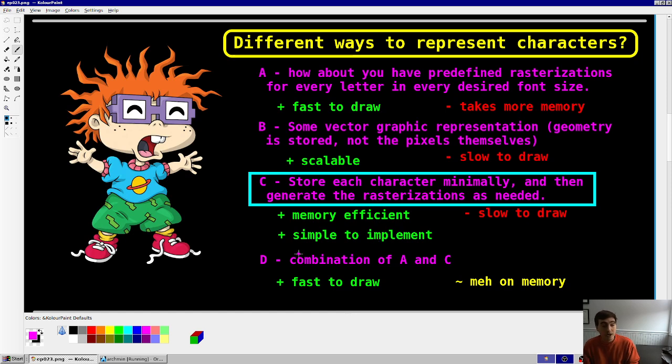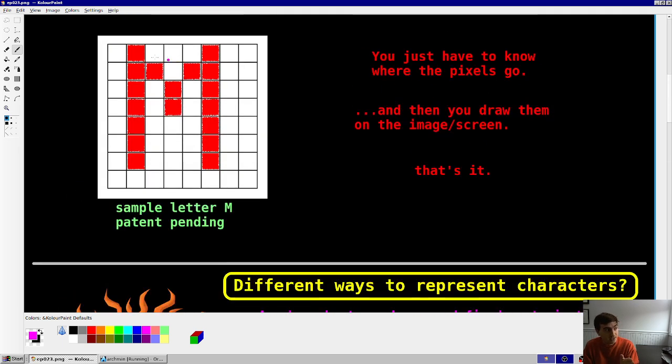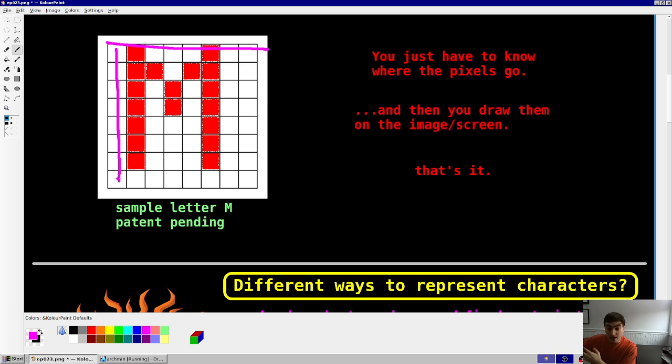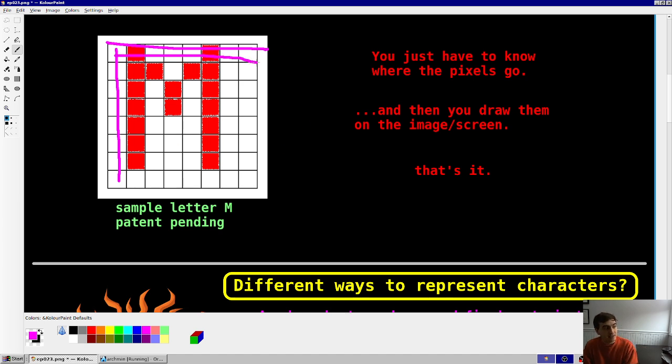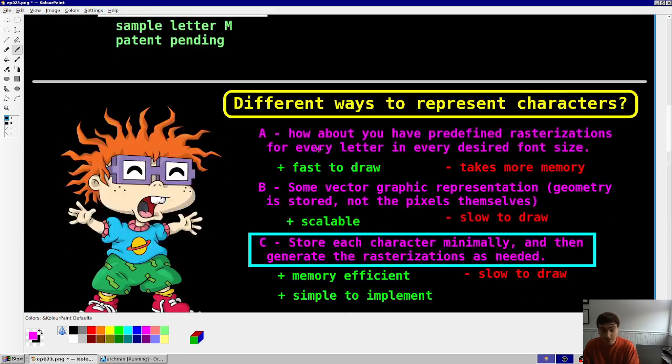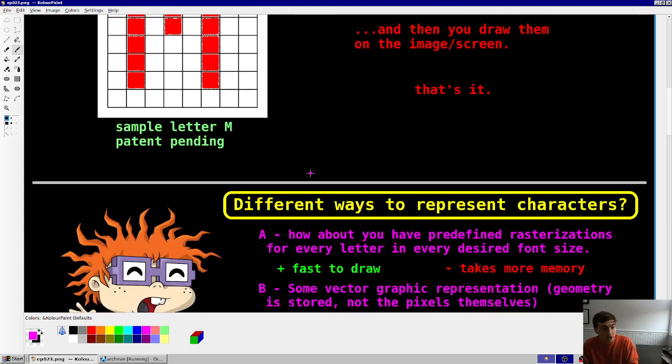And perhaps the best implementation might be a combination of A and C. Maybe you'd store everything with a minimal array, but then you'd figure out, hey, when your program starts running, I'm going to use these three font sizes and these ten letters. I'm going to just pre-compute these sizes. So, if I happen to use a size 8 M five times, I don't have to constantly be re-evaluating this entire array. I can just evaluate it once, and then just copy and paste that chunk of pixels as needed. So, that could be the best way to do things. Maybe not. I don't know. Up to you. Why don't you give it a try yourself?